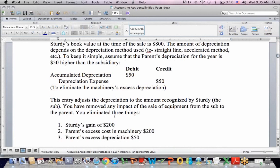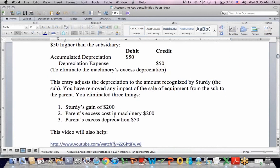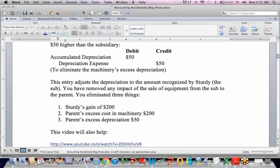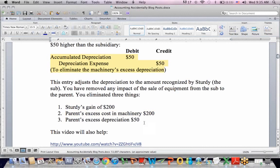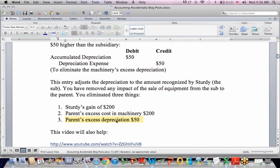So there are three things we've done: we've removed the gain on the sale of the machine, we've removed the excess value of the machine on the parent's books, and this entry removes the excess depreciation of $50. Those are the three things we did with machinery and depreciation.